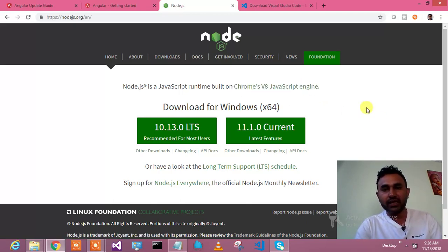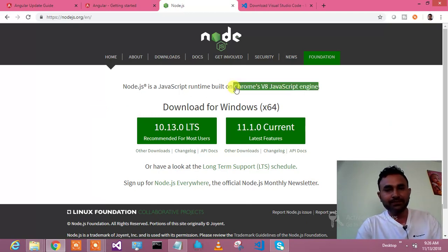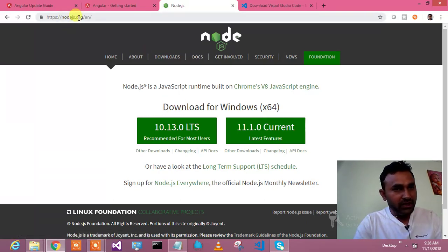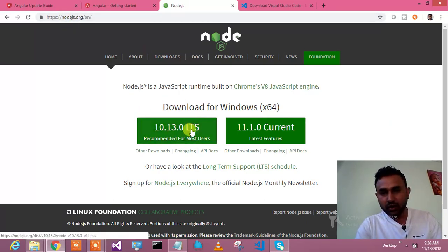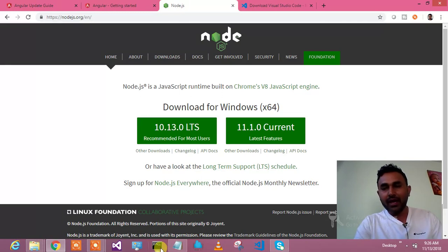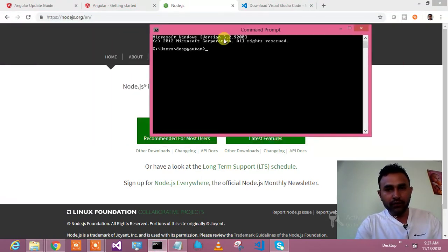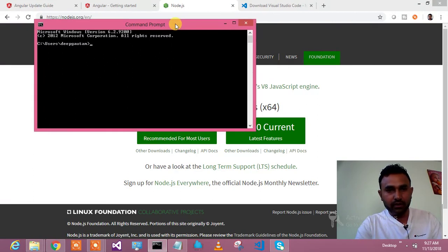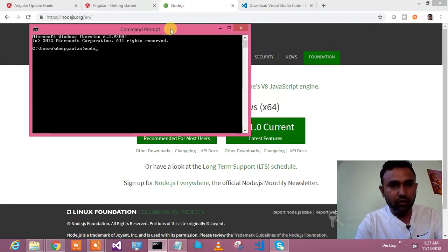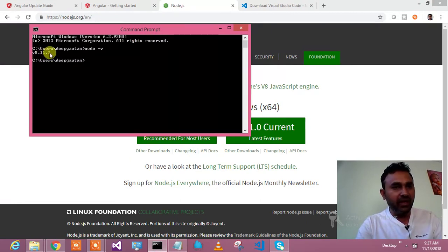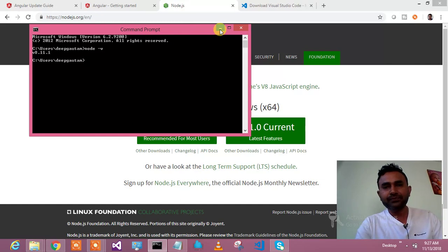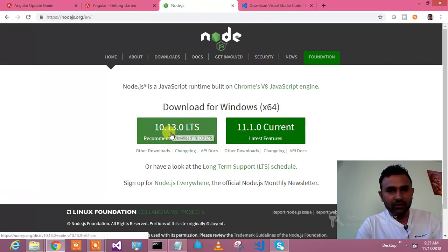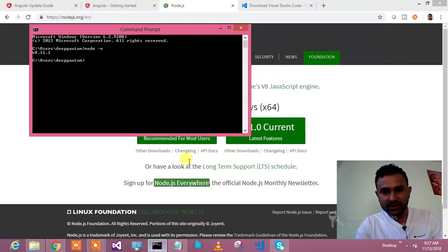So I will just tell the quick step. First of all, if you are a beginner and you haven't installed node, then come over here nodejs.org and install this version. And if you are already having node, then go to your command prompt and check the node version, node-v. So this shows for me it is 8.11.